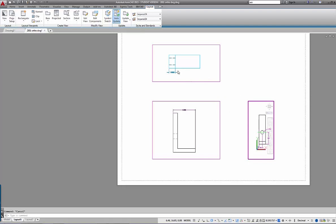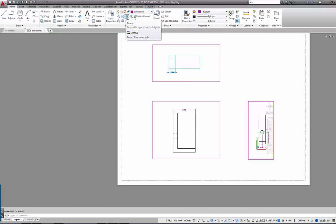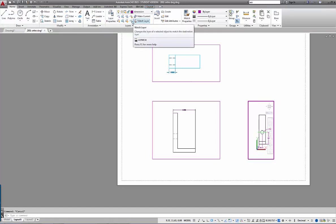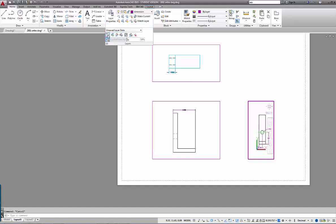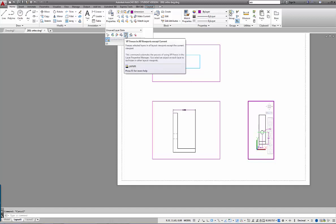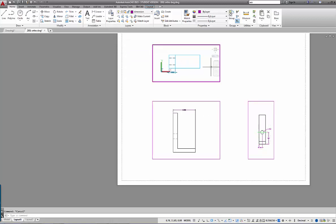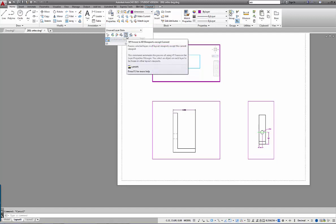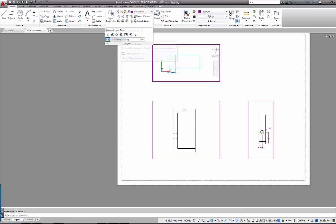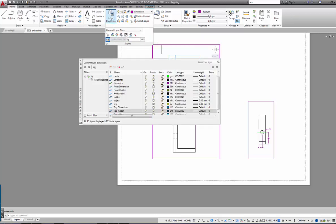The key aspect I want to cover is viewport layer freeze. Back on the Home tab, under Layer Properties, you'll notice options for freeze, match layers, thaw all layers, isolate, lock and unlock — but nothing obvious about viewport layer freeze. They're stored here as 'VP Freeze in All Viewports Except Current.' If I double-click into a viewport, this will freeze all layers except those visible in my current viewport.